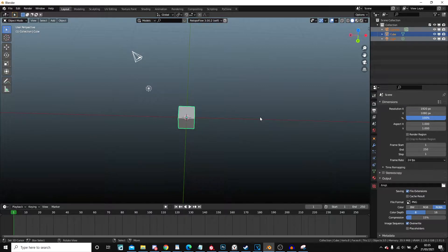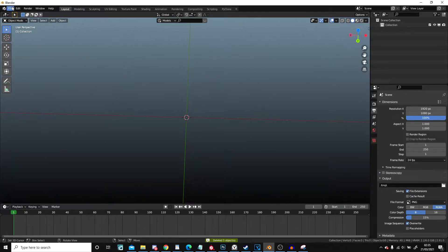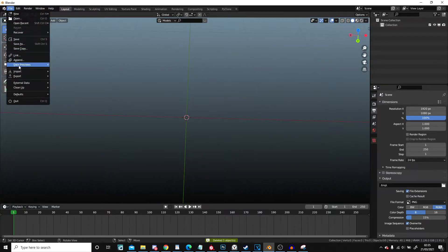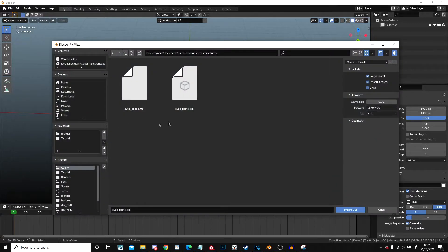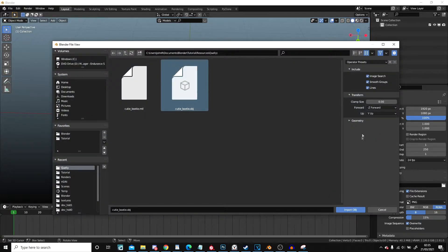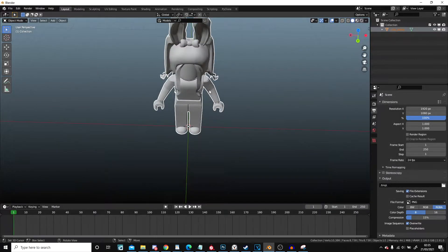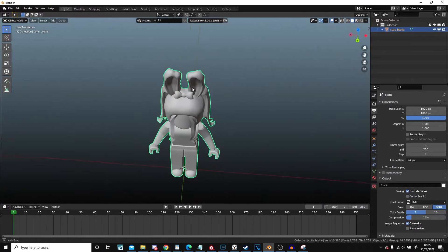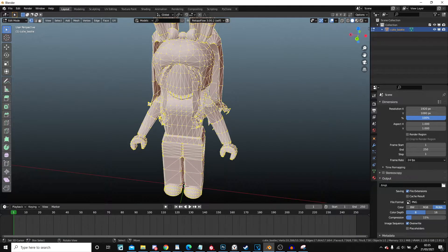So I'm going to select everything here with A and press X to delete, and then go to File, Import OBJ. I'm going to select my OBJ and by default it should be like this, which means that this is all in one mesh.